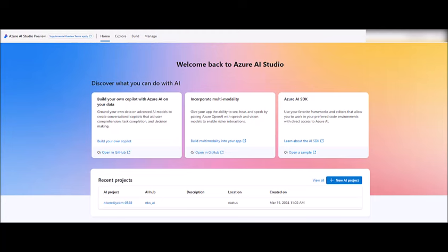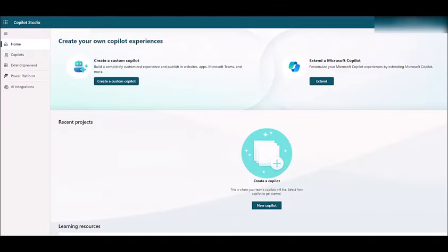And it's all accessible through the Azure AI Studio portal, which by the way is currently in preview mode.